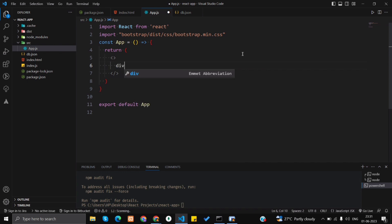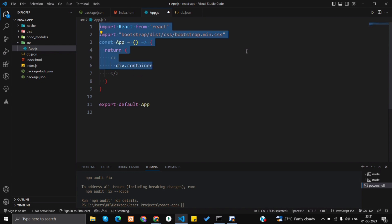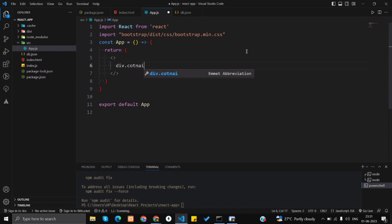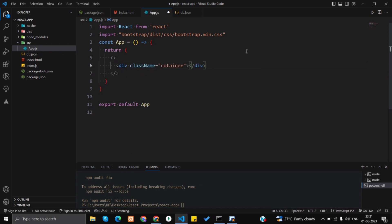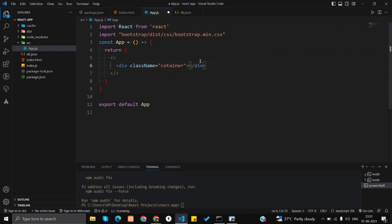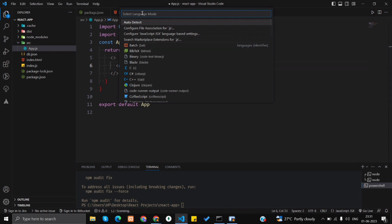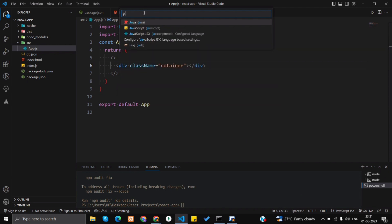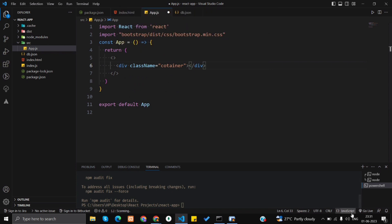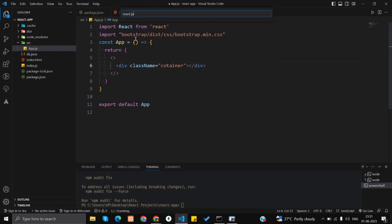First, I'm going to create a React fragment. Inside that, I'm going to add a div with a container class. If you don't get such suggestions in your editor, you have to change the language mode — by default in your computer it might be set to JavaScript, but you have to change it to JavaScript JSX.